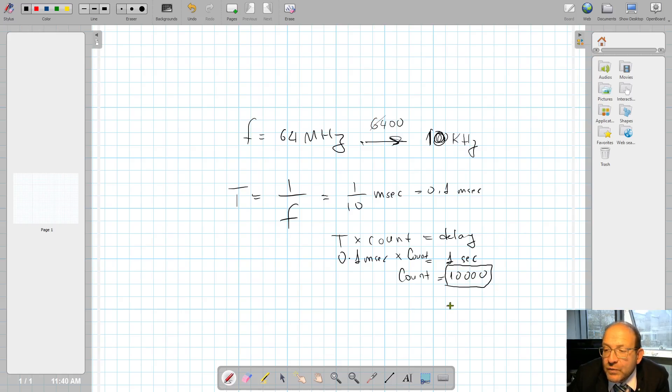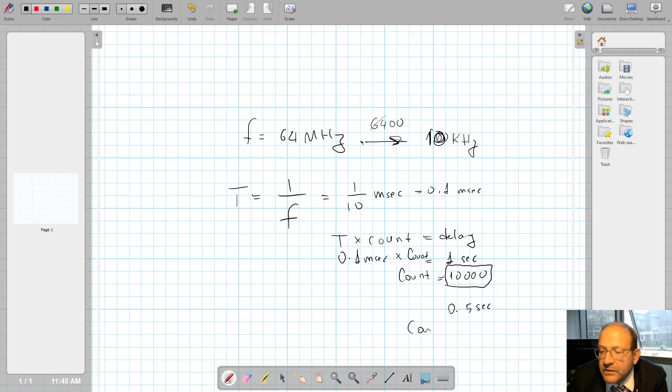So how about 0.5 seconds? Then this time my count is going to be 5,000.